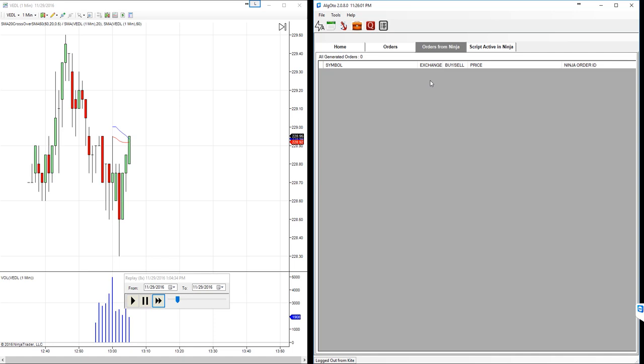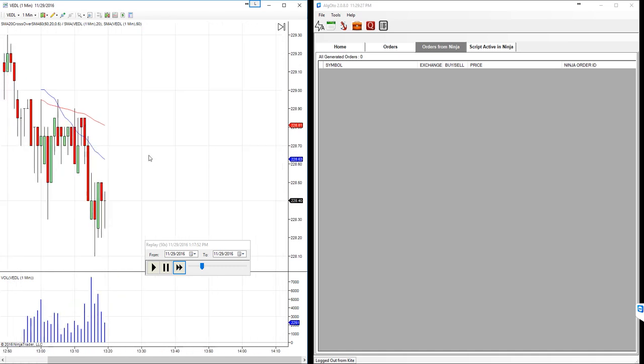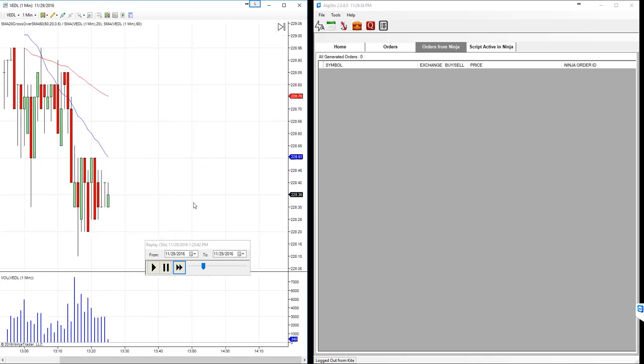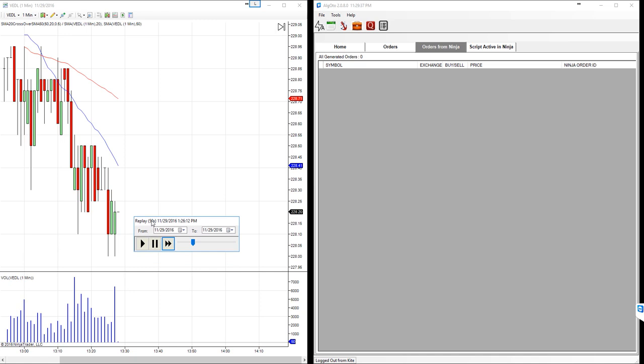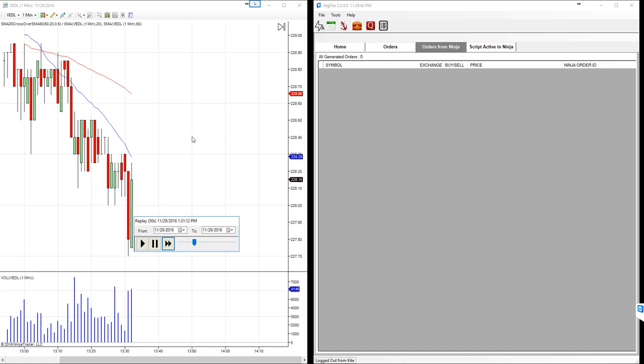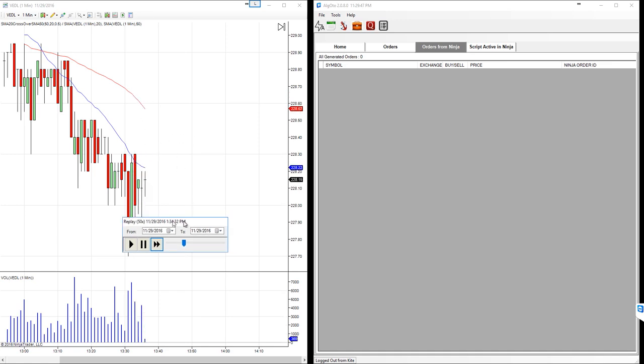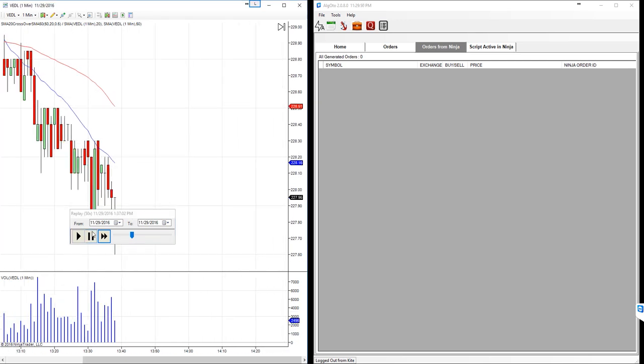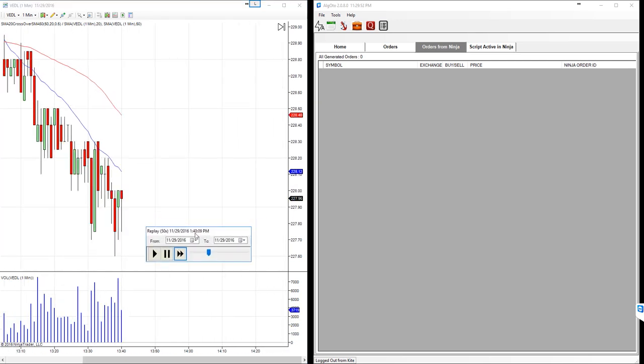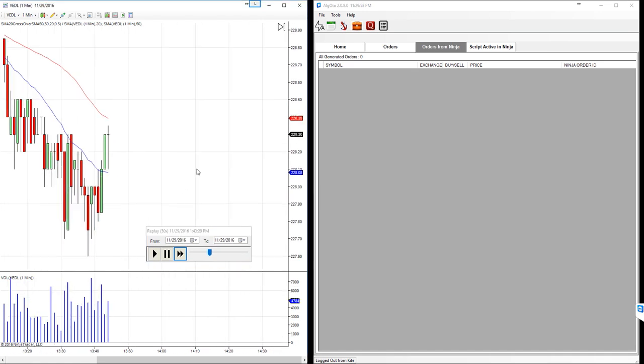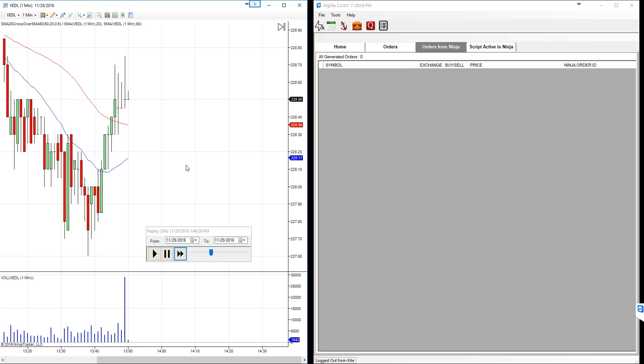Now our expectation is when the SMA 20, which is blue, cross above SMA 50, NinjaTrader will place orders. We need to see those orders here as well as on the order section. So this is our SMA 50 and this is SMA 20 fast moving, and this is slowly moving. We need to stop this fast forward of market replay whenever we reach to a crossover section, SMA 20 cross above SMA 50. So let's wait for that. We are just moving 50 times faster than normal market time moving. So we must find a crossover somewhere here.